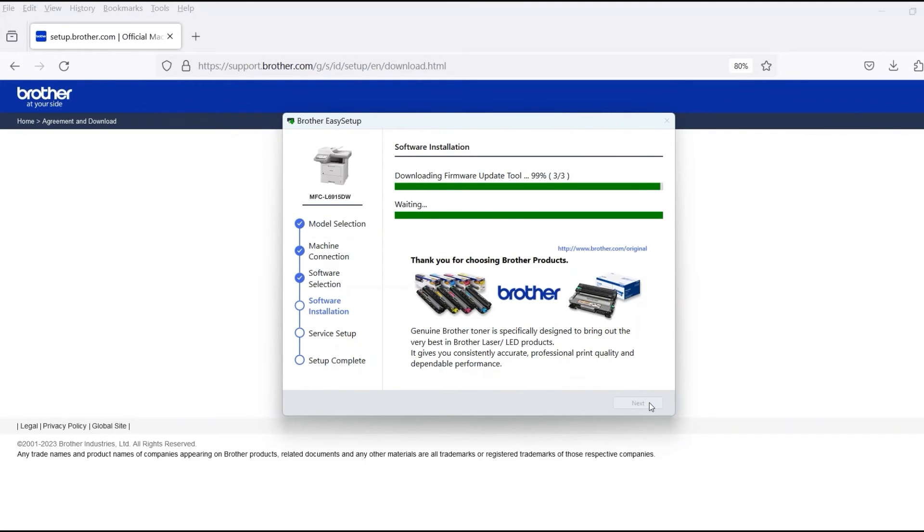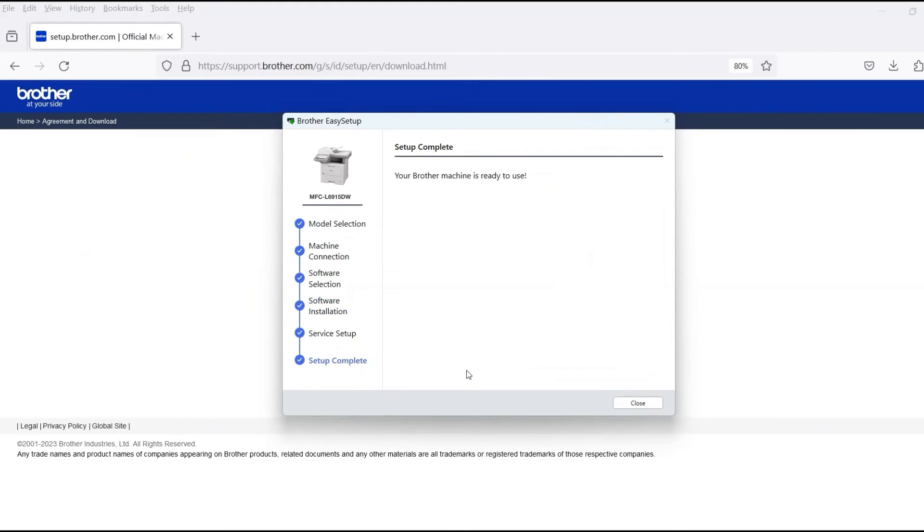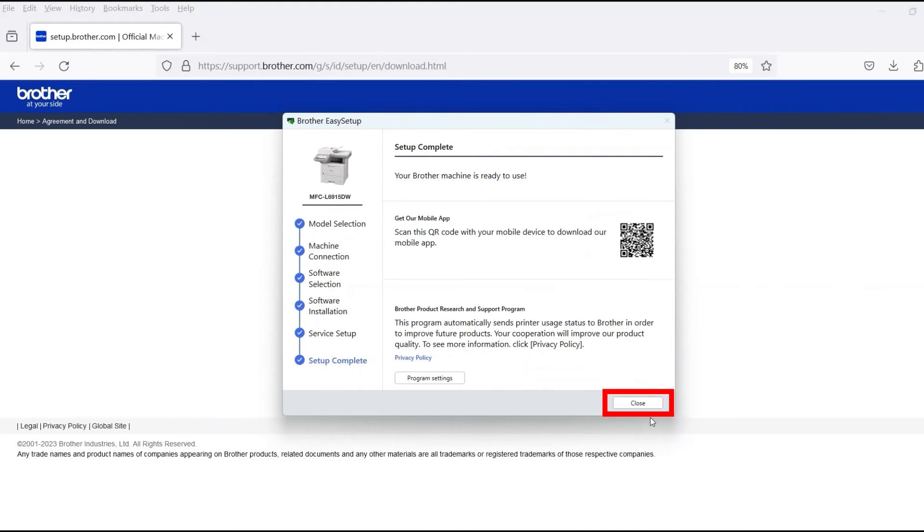When the software installation is complete, click Next. Now click Close.